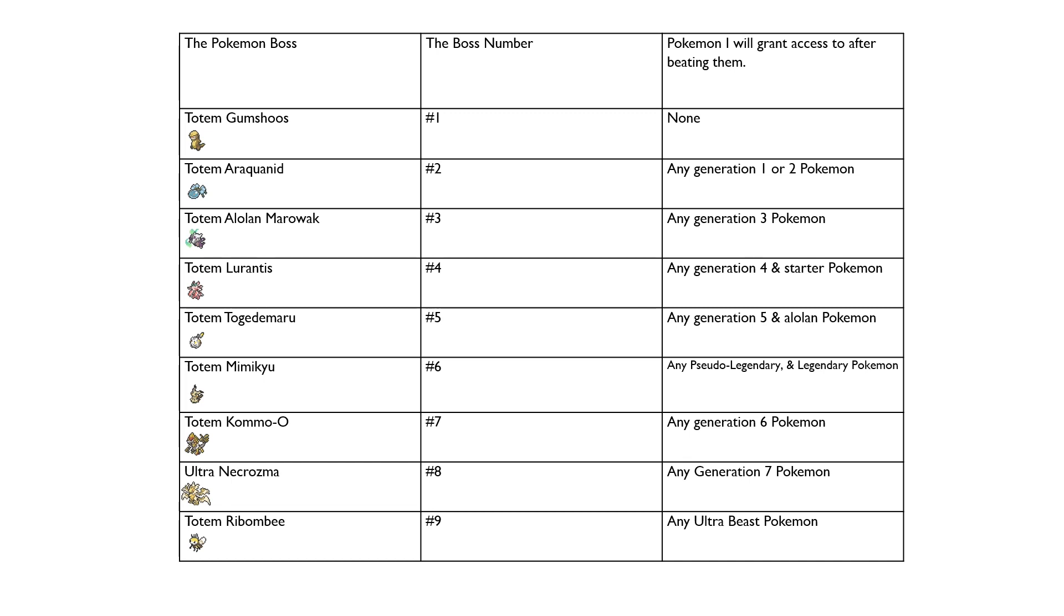After I beat Totem Mimikyu, I will grant access to any Pseudo-Legendary or Legendary Pokemon. So Pseudo-Legends like Tyranitar and Dragonite, or any Legendaries like Dialga and of course Zekrom. After I beat Totem Kommo-o, I will grant access to any Generation 6 Pokemon. So Gen 6 Pokemon like Trevenant, Gourgeist, Clawitzer, and Dragalge.